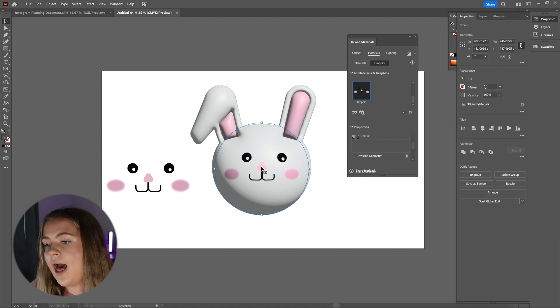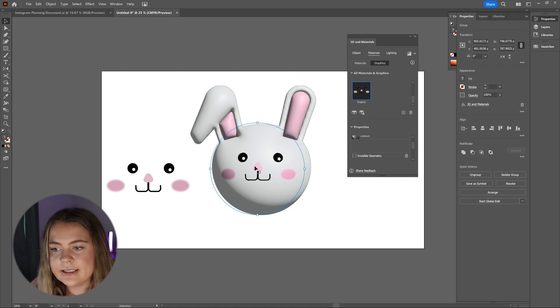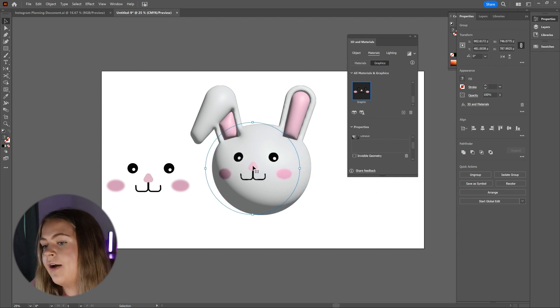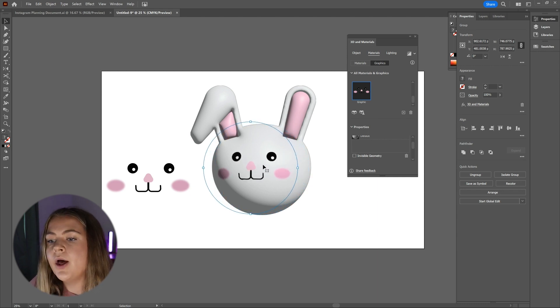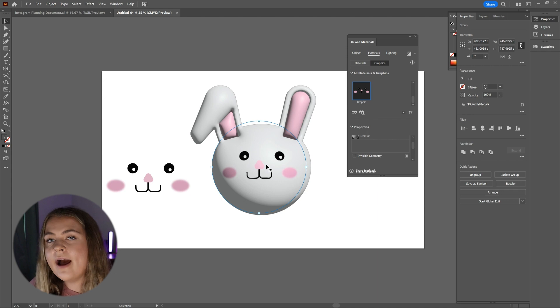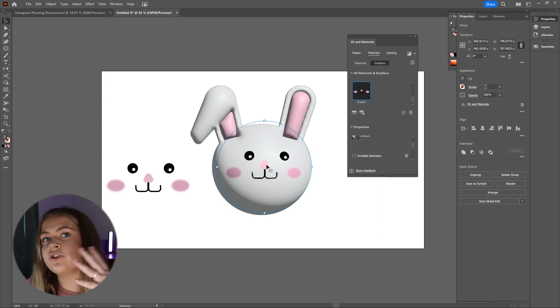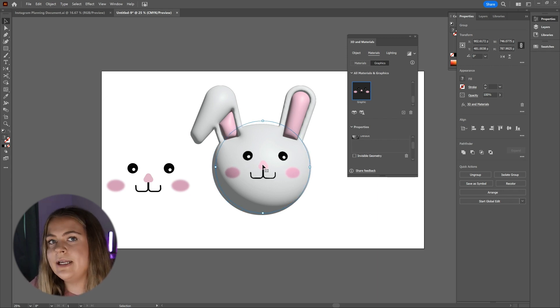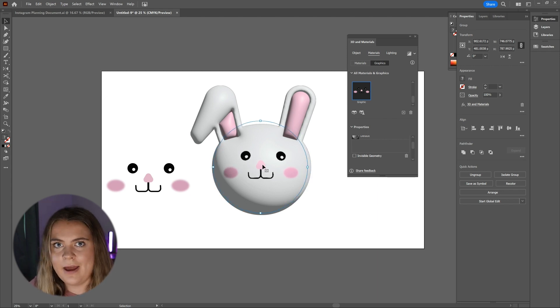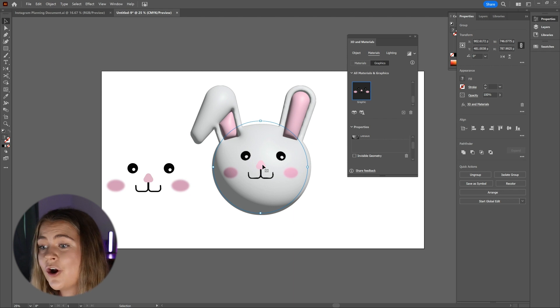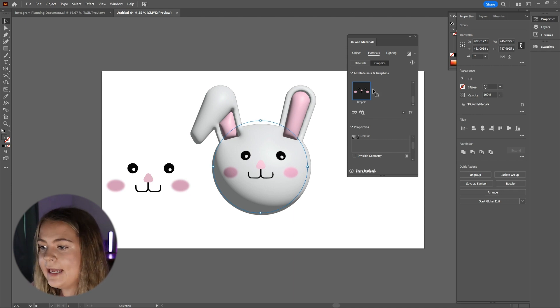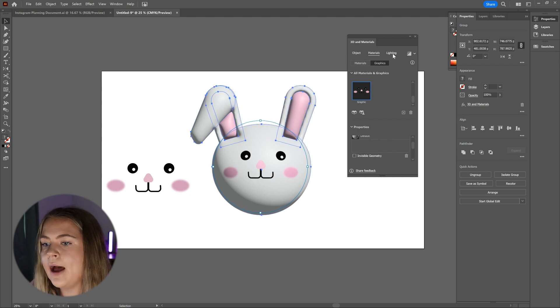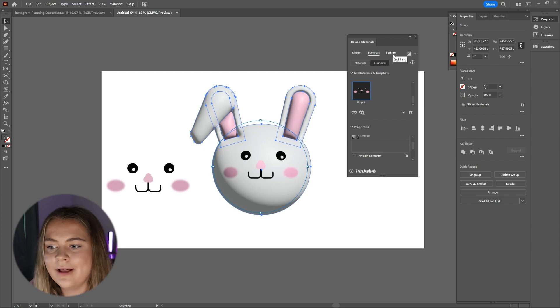From here, you can adjust the placement of the facial features. You can move it up, down to the side, wherever you would like. The graphic follows the actual contour of the 3D bunny that we made. After the facial features are placed, we can go over to the lighting tab and adjust the lighting however you would like. These settings usually vary project by project just based on what your preference is and what feels like works best.